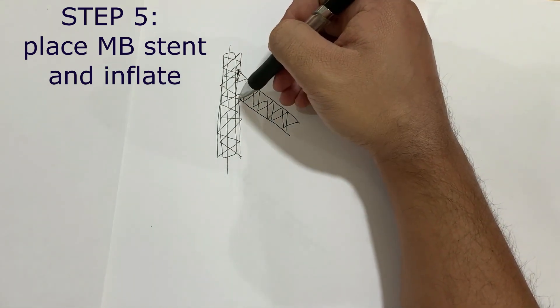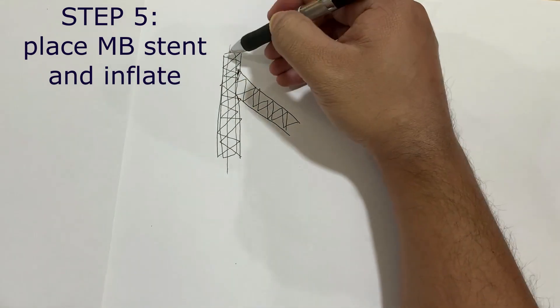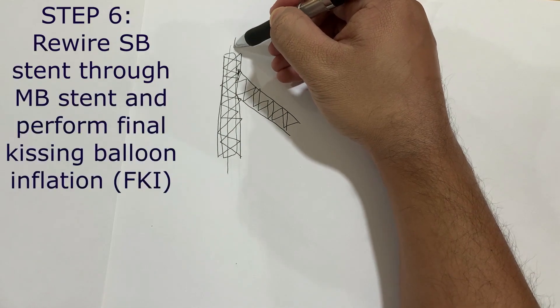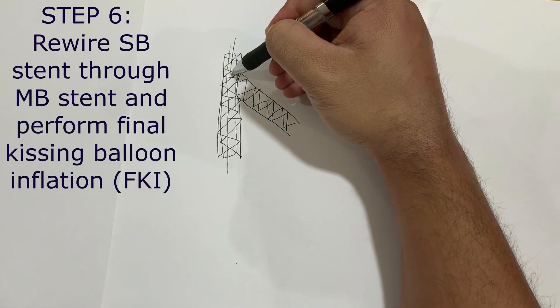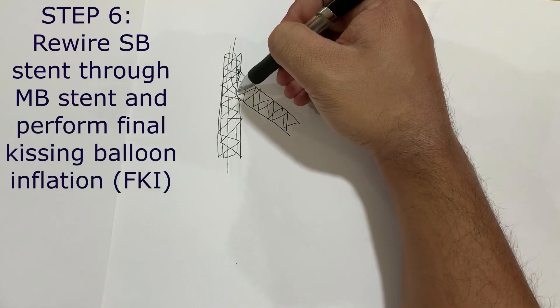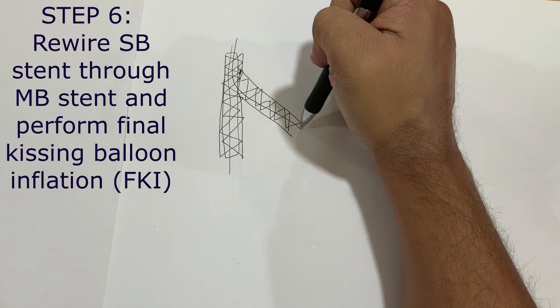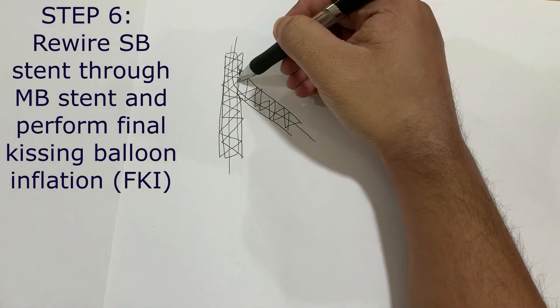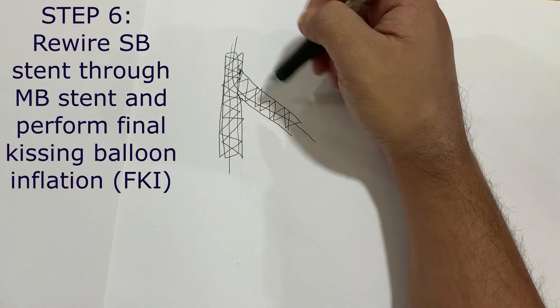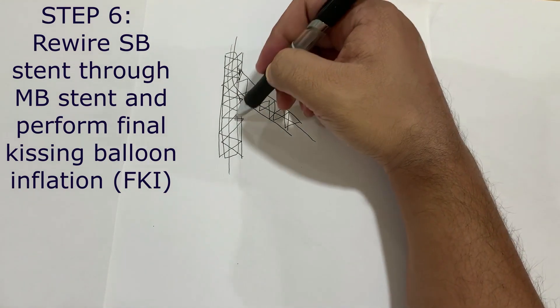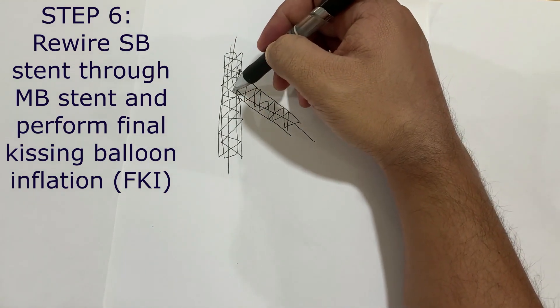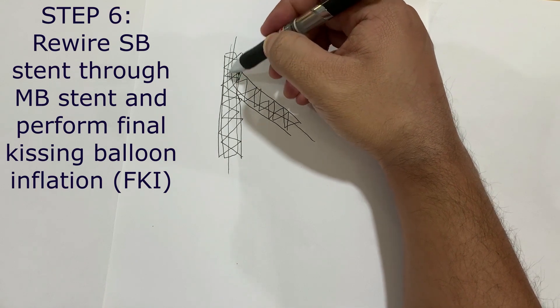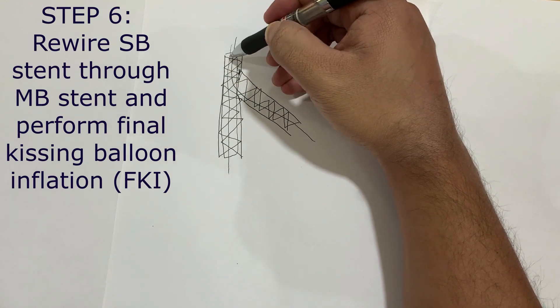Once this is inflated, this side will be crushed and there will be a carina that will be created. After this step, put a wire down through the distal strut. It's easier to get through the distal strut. Sometimes it's not visible but try to get through the distal strut.